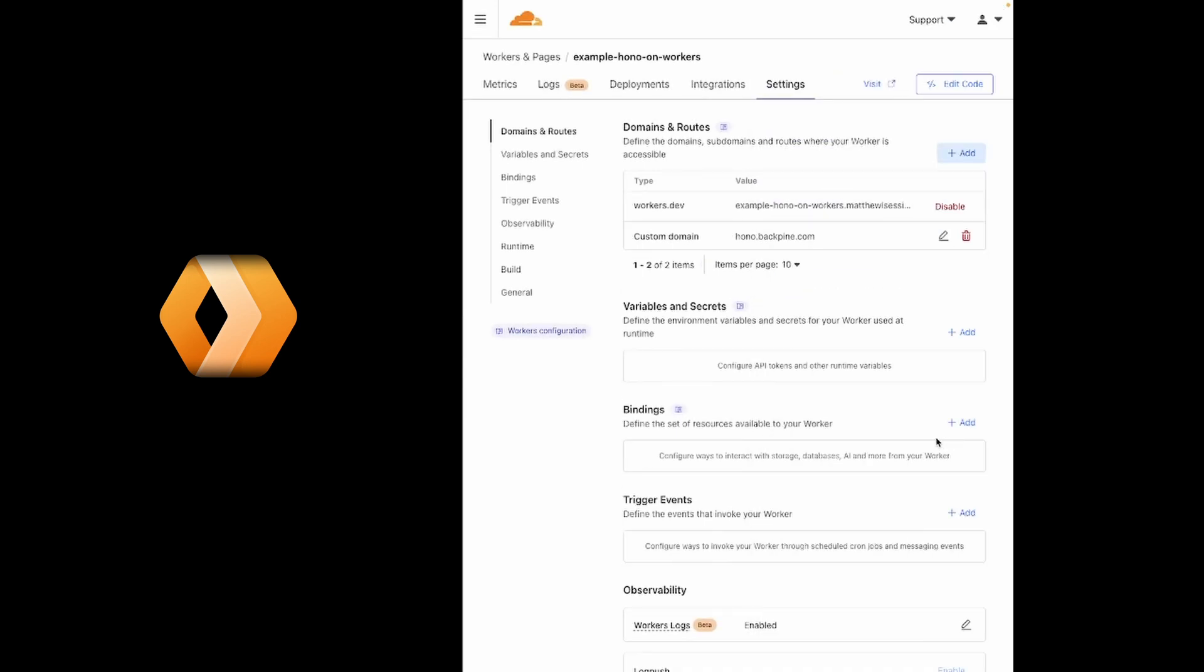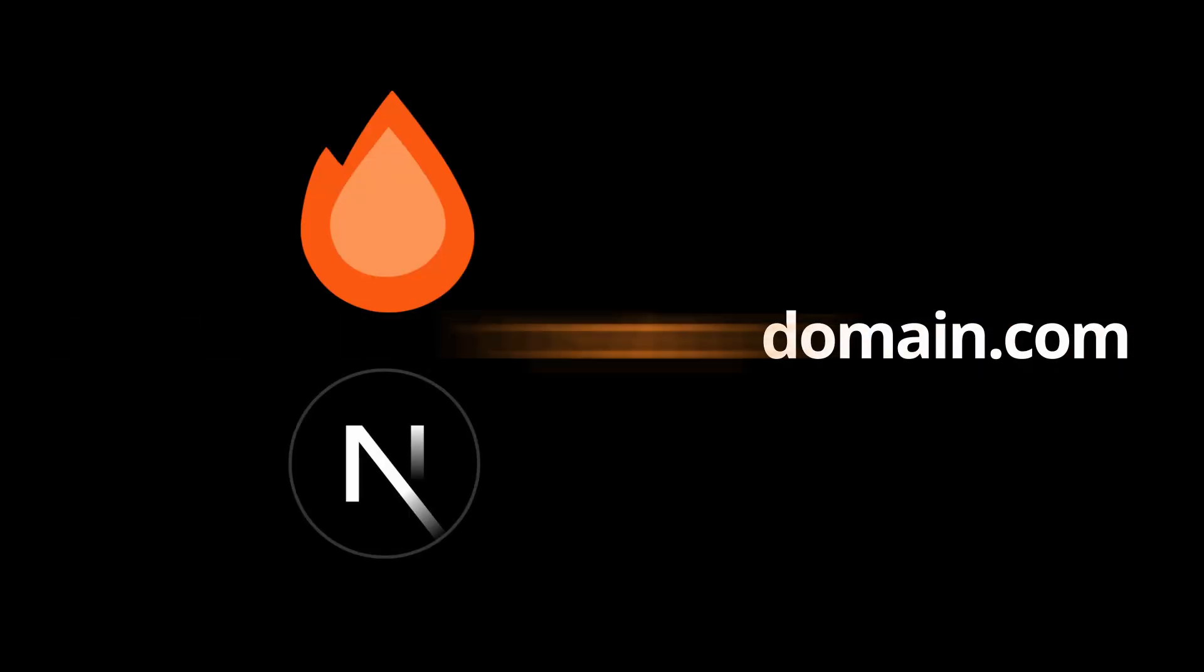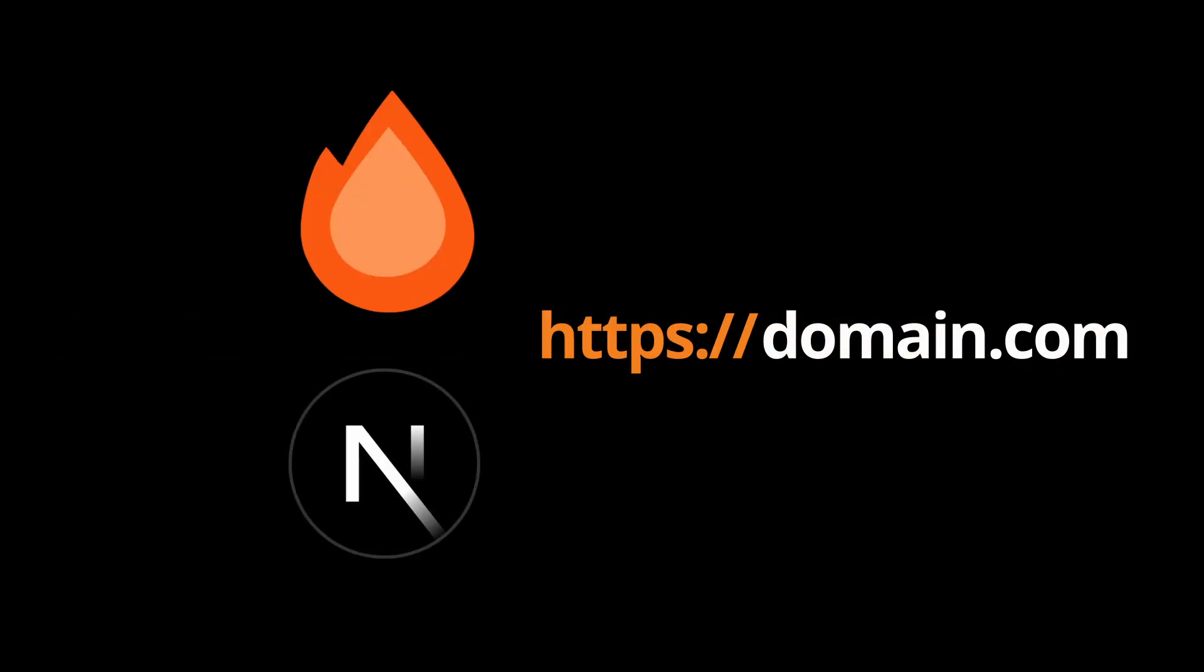On a side note, once I have a domain attached to my Workers or Pages, I like to disable the URL that Cloudflare provides out of the box.